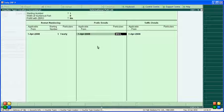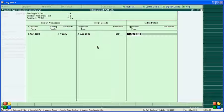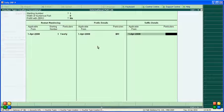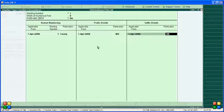For the prefix, enter 'BR' (Bank Receipt) followed by a slash — so it will appear as BR/1, BR/2, BR/3, BR/4 by default. For the suffix, you can add the year — for example, slash 06-07, meaning 2006-07, 2008-09, or 2009-10. You can set any year range.